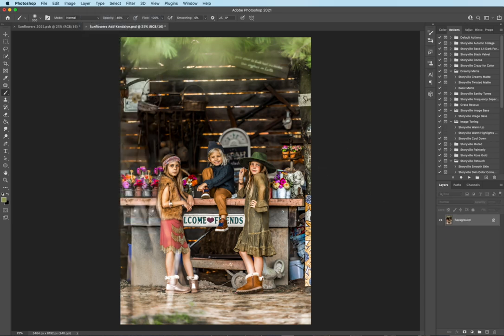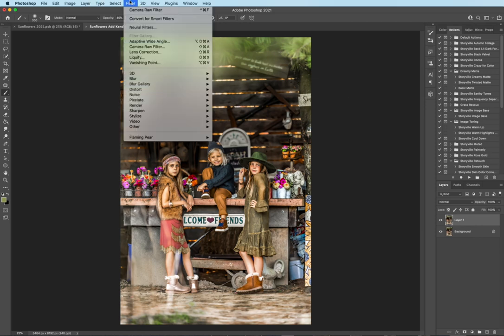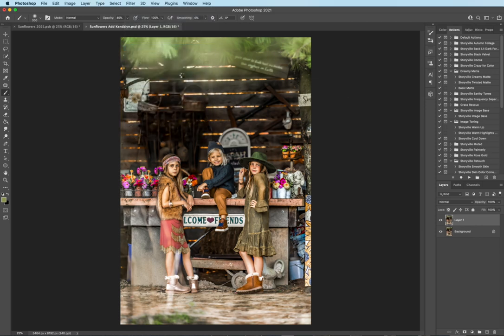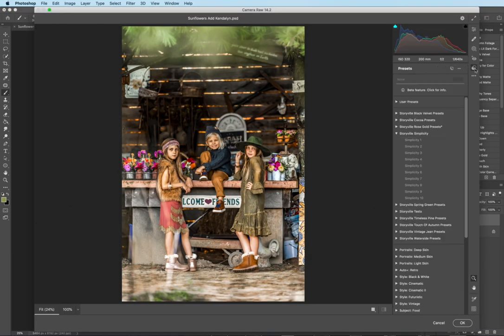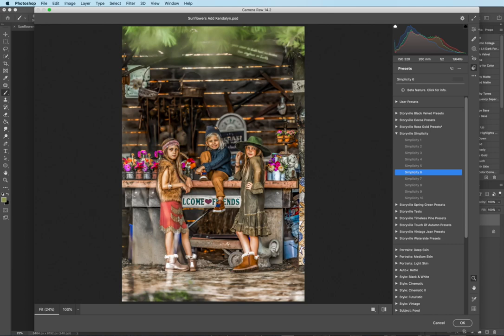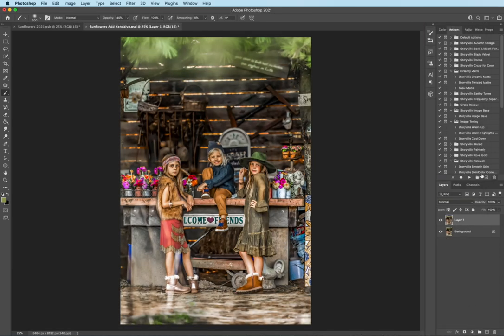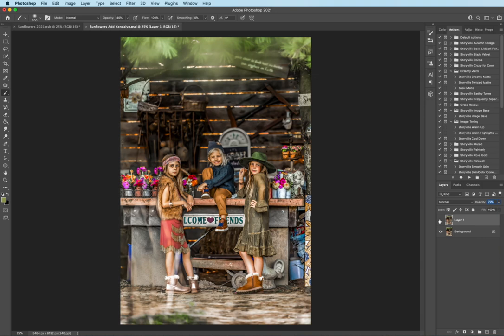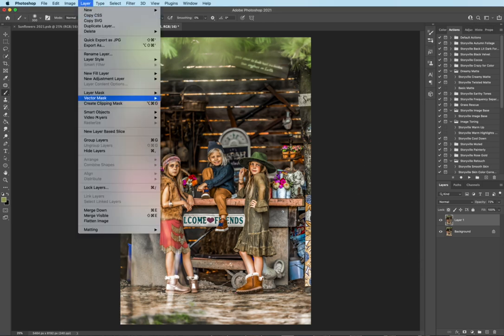And I'm going to go ahead and make another copy. Command J. And you guessed it, we're going back up. Camera raw filter. And this time I'm going to select Simplicity number six. And then I'm going to turn the opacity down to about 72%. And that's the before and after with Simplicity six added into the mix. And now I'm going to flatten that layer flatten.